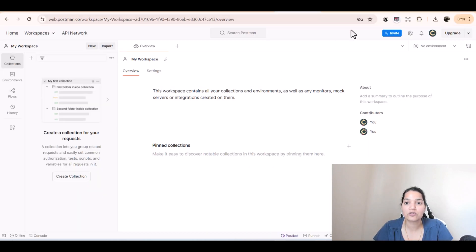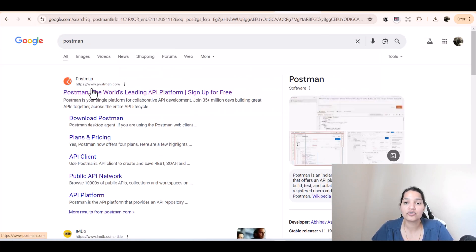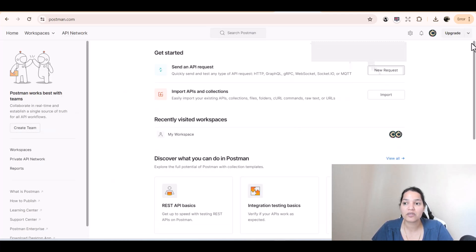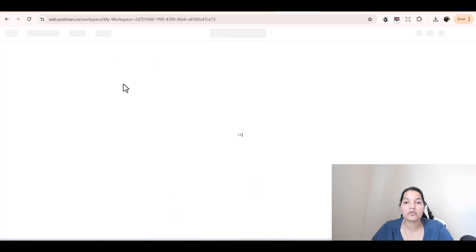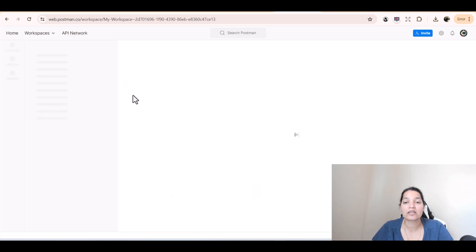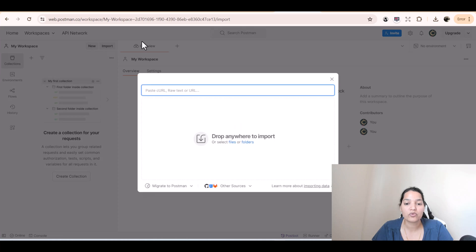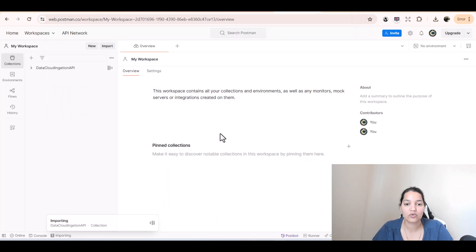We'll go over to Postman. I have an account — if you don't, you can sign up and it's completely free. The first thing I'll do is select my workspace, and here I'm going to import a Postman collection. I've already added the collection in the resources, so make sure you access those. We'll click on Import, select the files, and the collection I'm importing is the Data Cloud Course collection.